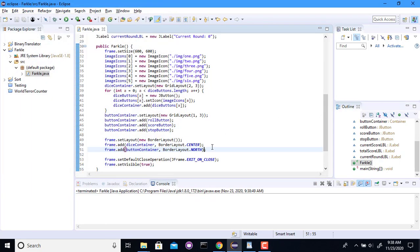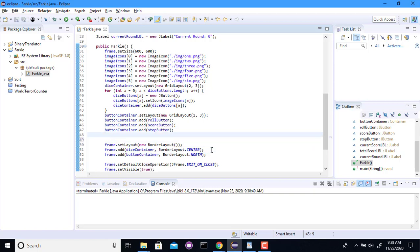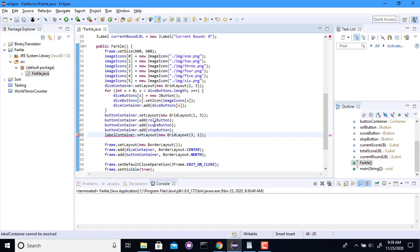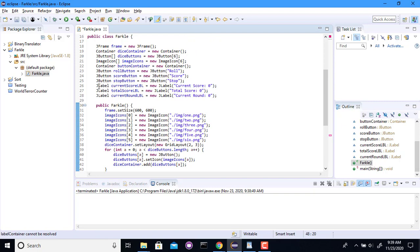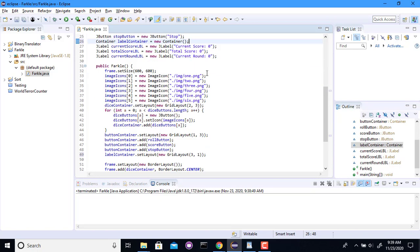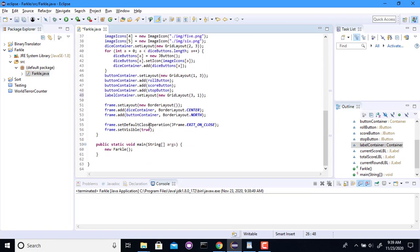And finally, the labels. So the label container. I'm going to set you to also have a grid layout. Except I think I'm going to do these top to bottom. Text tends to be, like to be laid out that way. Did I forget to make a label container? I sure did. Is a new container. All right. Now it's all happy.